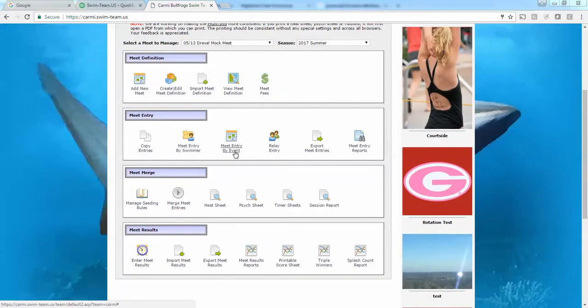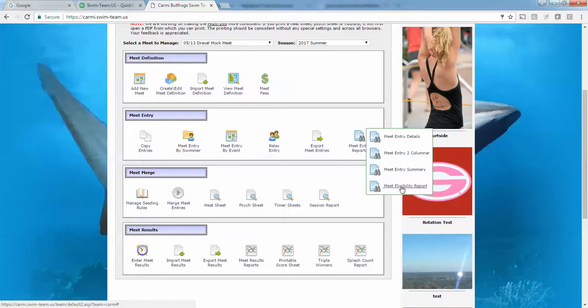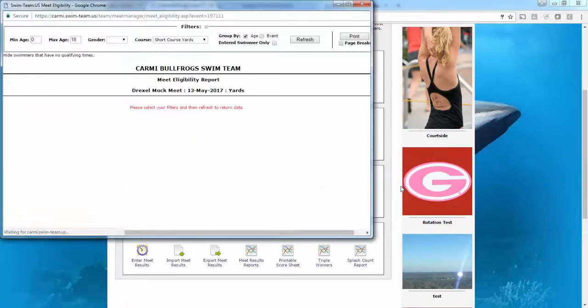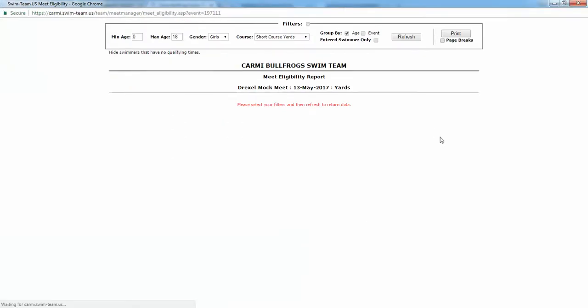I've selected my meet first, then I'm going to go to the meet eligibility report and I'll select the filters that I want. Let's refresh that, and then once the swimmers and events come back...